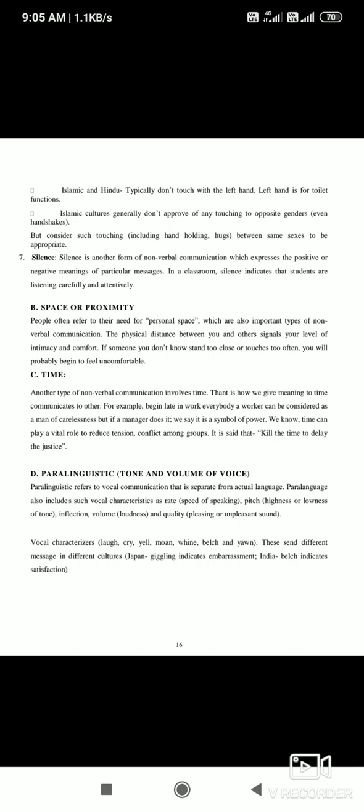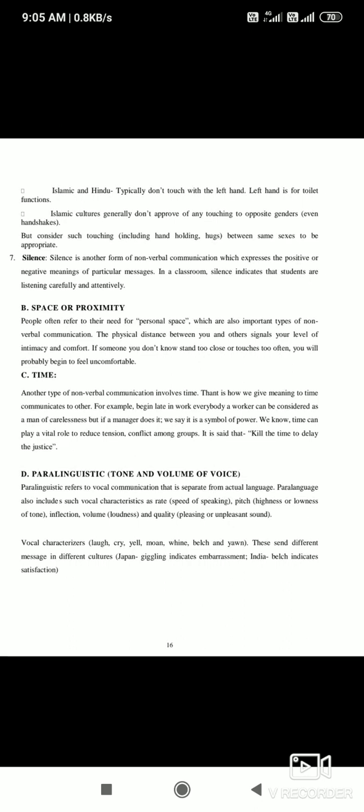Paralanguage refers to vocal communication that is separate from the actual language. Para-language includes characteristics such as rate and speed of speaking, pitch, inflection, and volume. For example, you can say something but the meaning conveyed can be different based on your tone. Verbal characterizers include laughing, crying, moaning, whining, and yawning — these are different parts of paralanguage.